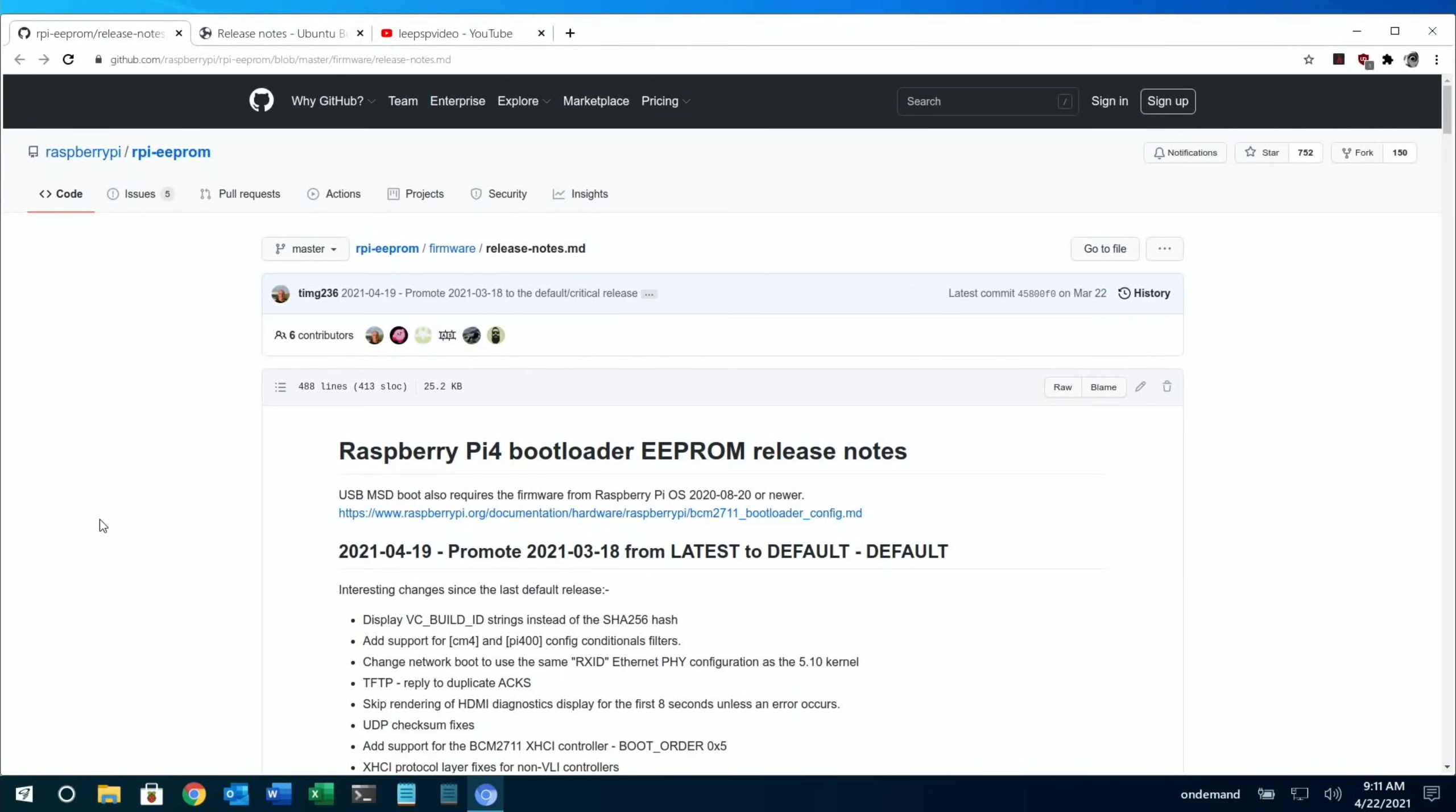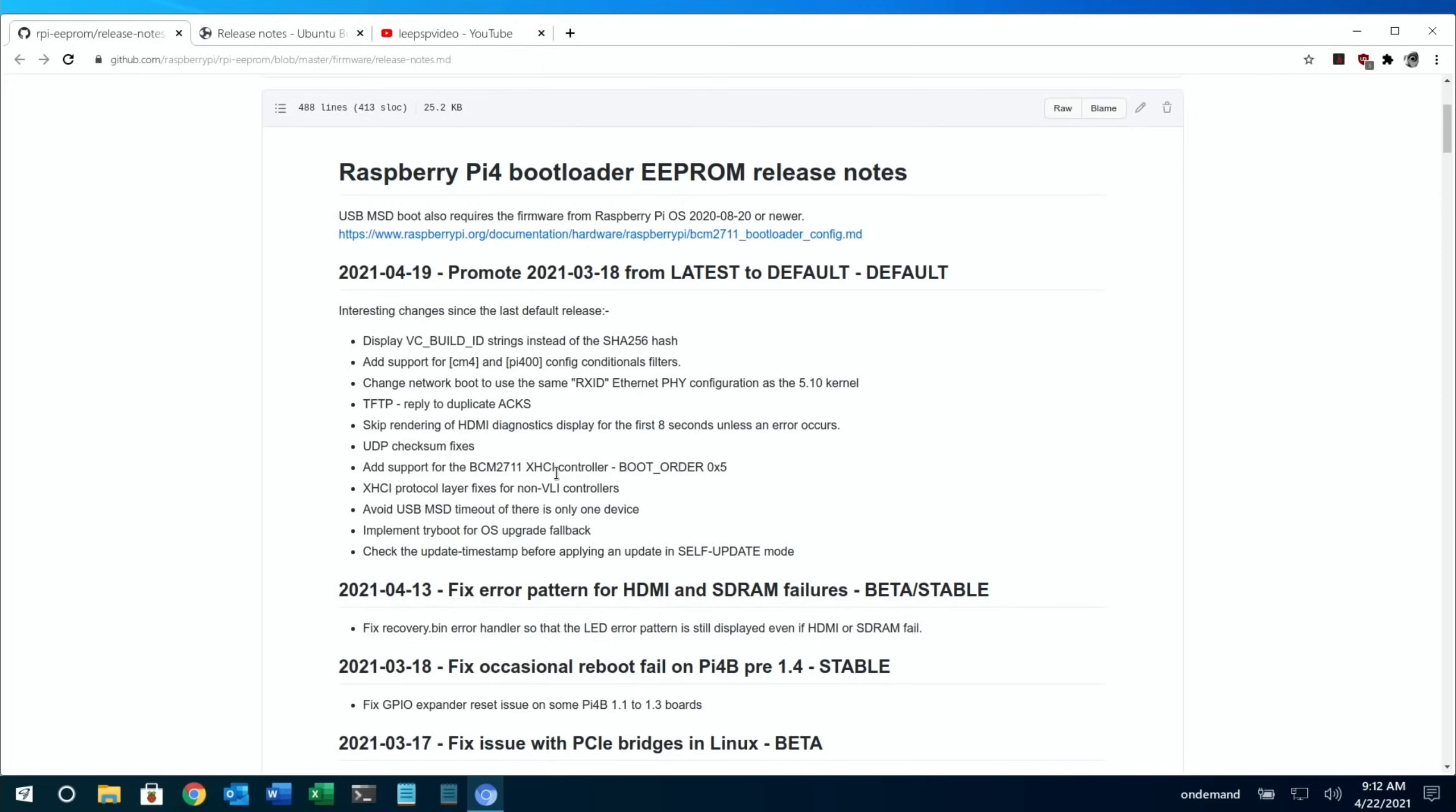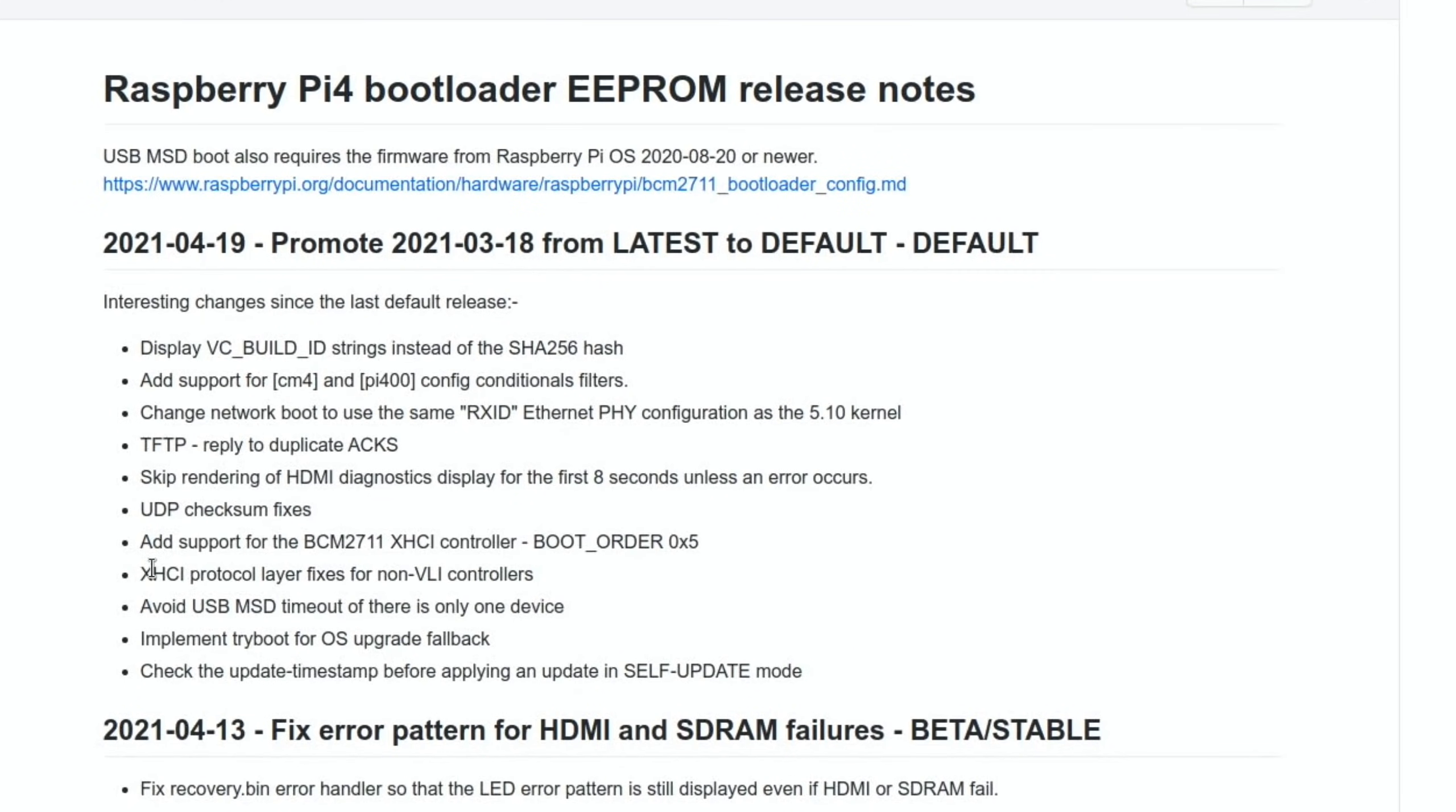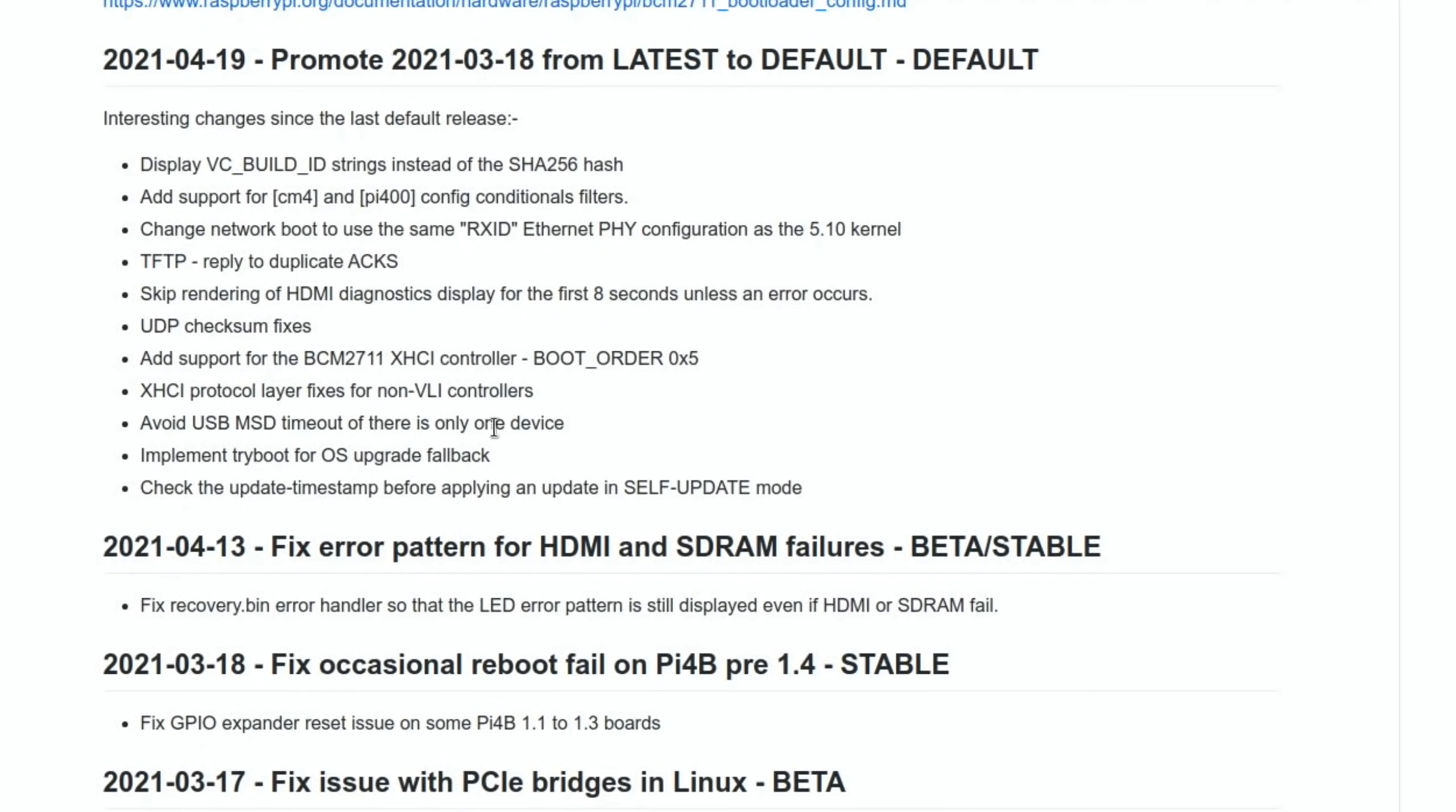Next up is an update - Raspberry Pi 4 bootloader EEPROM release. This version is from April 19th, so quite recent. Loads of things have changed and been added. If you've been having problems with booting, hopefully this will sort that out. Skip rendering of HDMI diagnostics display for the first 8 seconds unless an error occurs, so boot up should be quicker. Avoid USB MSD timeout if there is only one device.